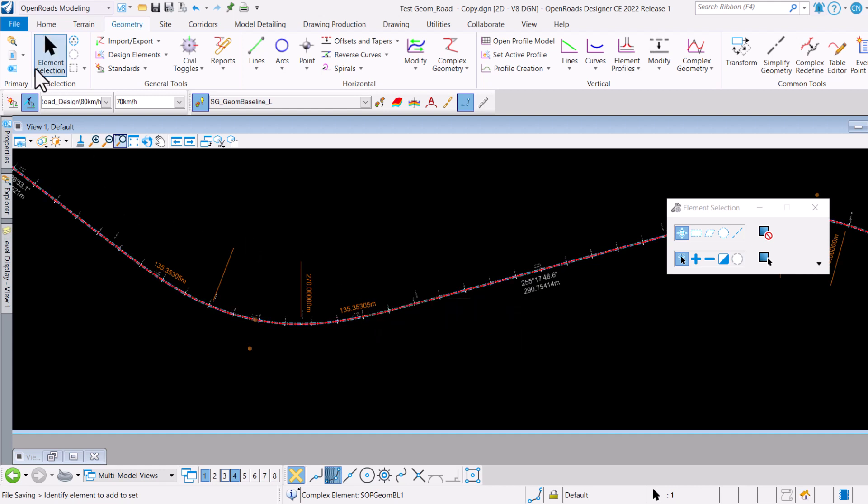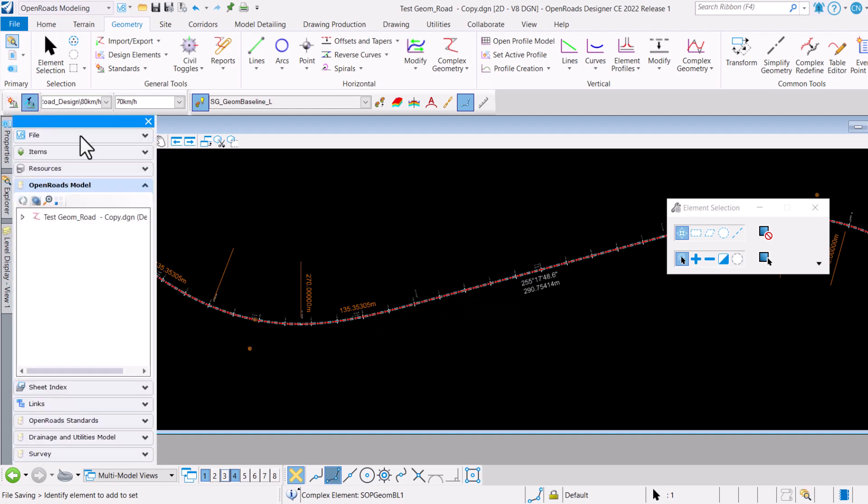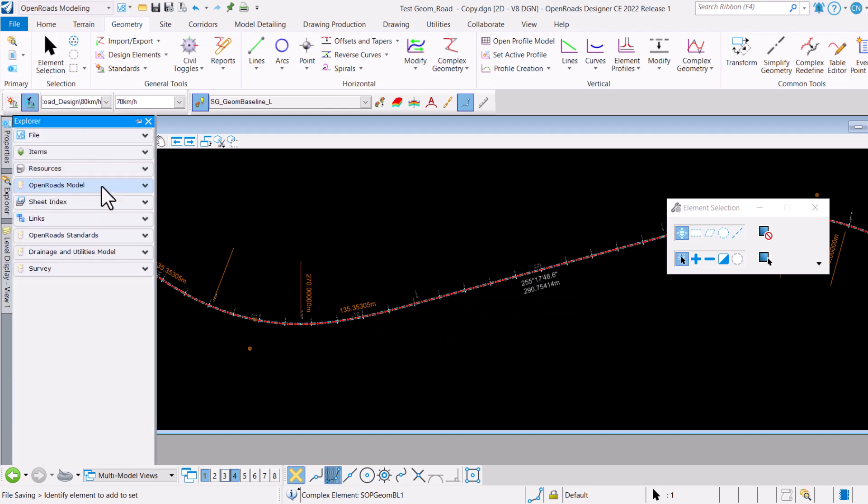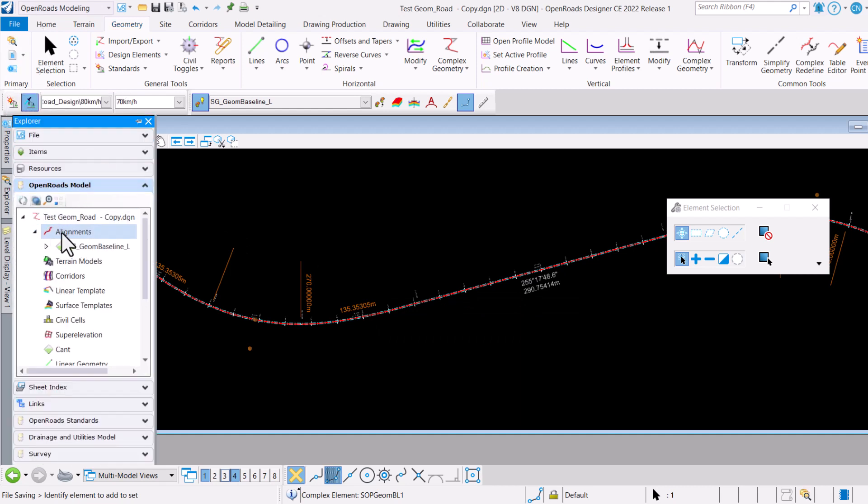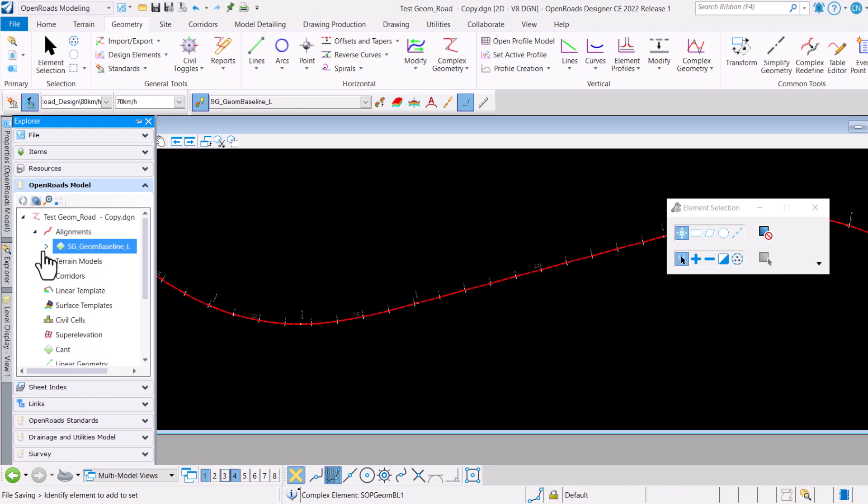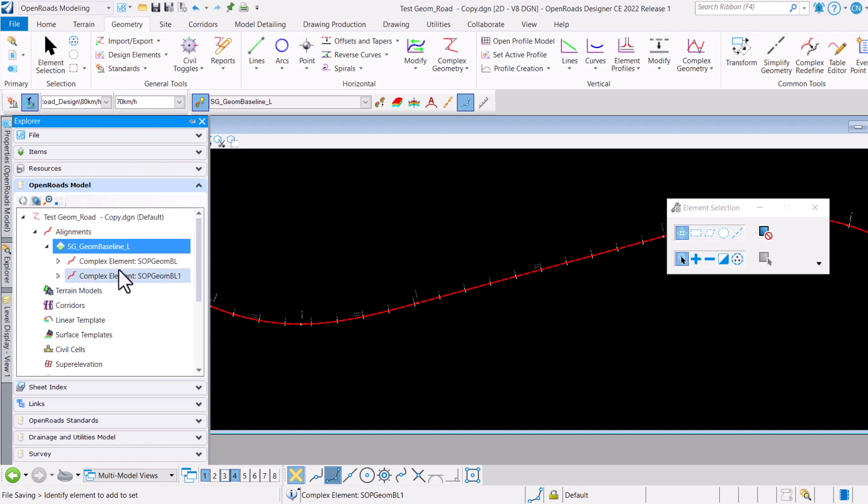If you couldn't really get into the correct element by using the graphical method, you could go over to your Explorer tool. Under OpenRoads Model tab, expand the file name, expand elements, and because I'm using the same feature definition, you will see that there are actually two elements under this feature definition code.